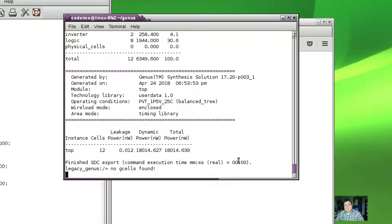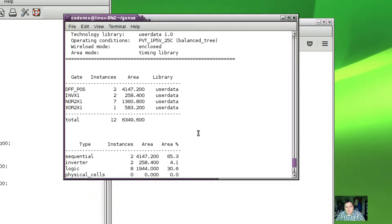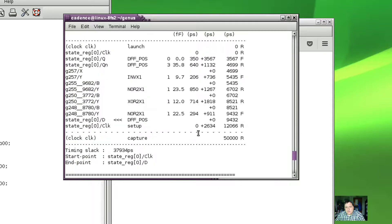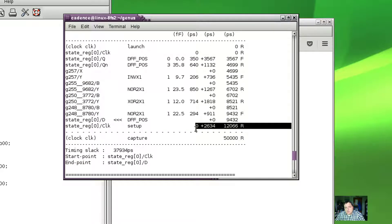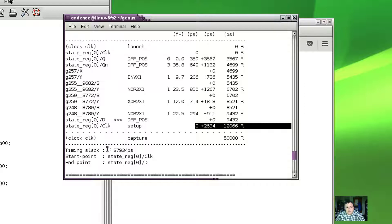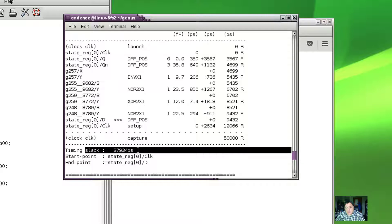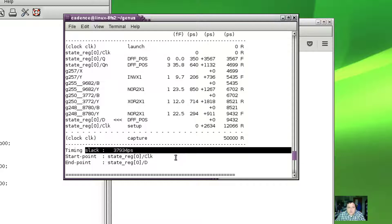Once it's done, we can review to see what it did. We can see, for example, that it calculated the timing path. The worst case timing path that it found was 12,000 picoseconds or 12 nanoseconds. My clock is 15 nanoseconds, so we're comfortably inside. Our timing slack is 37,000 picoseconds, so we could run this a whole lot faster.